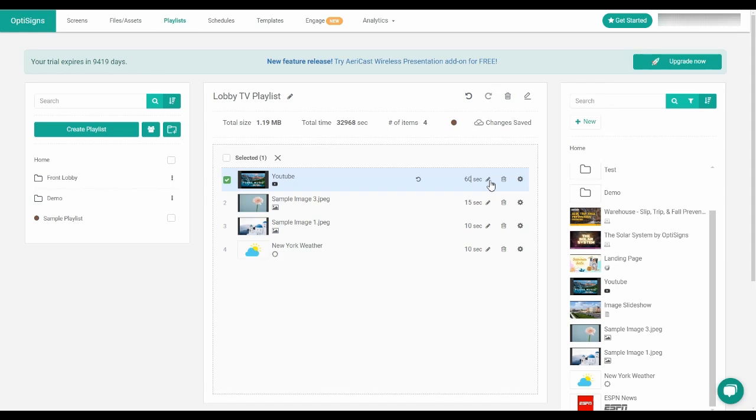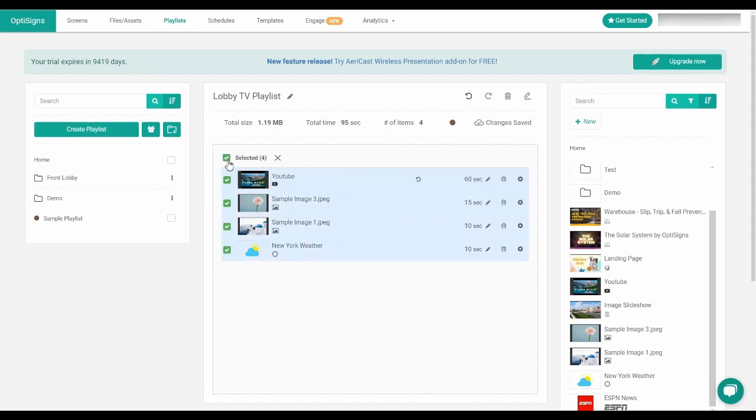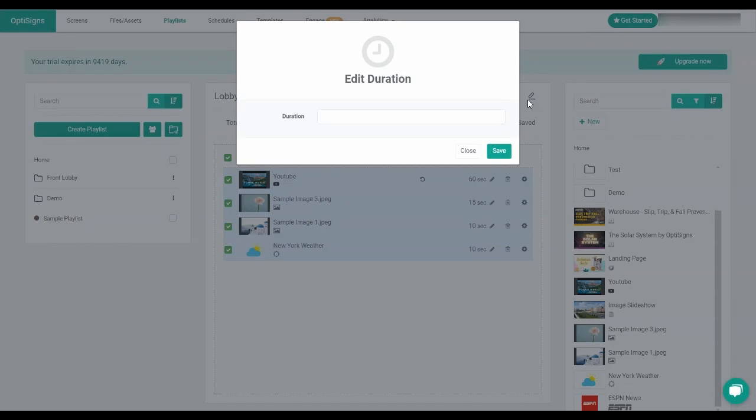If you want all your items to have the same duration, you can click selected and click edit duration and enter the time. It's super fast and easy.